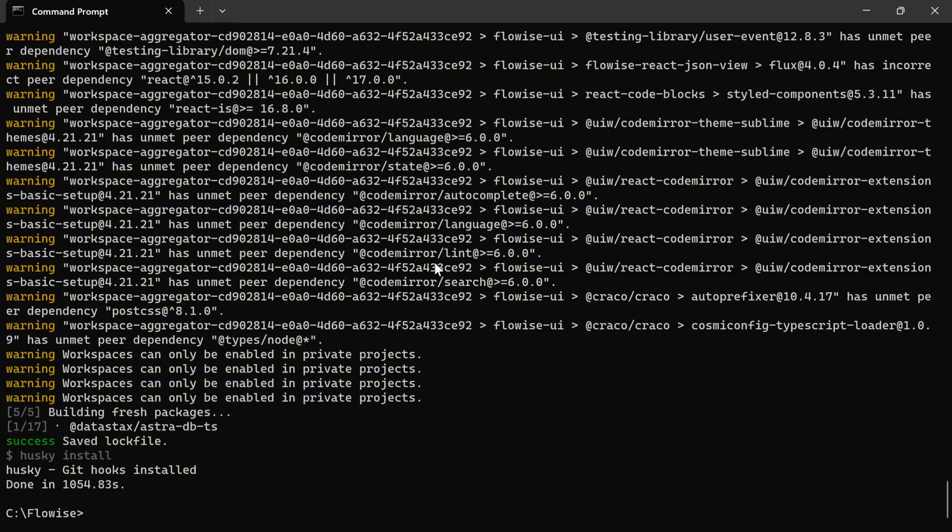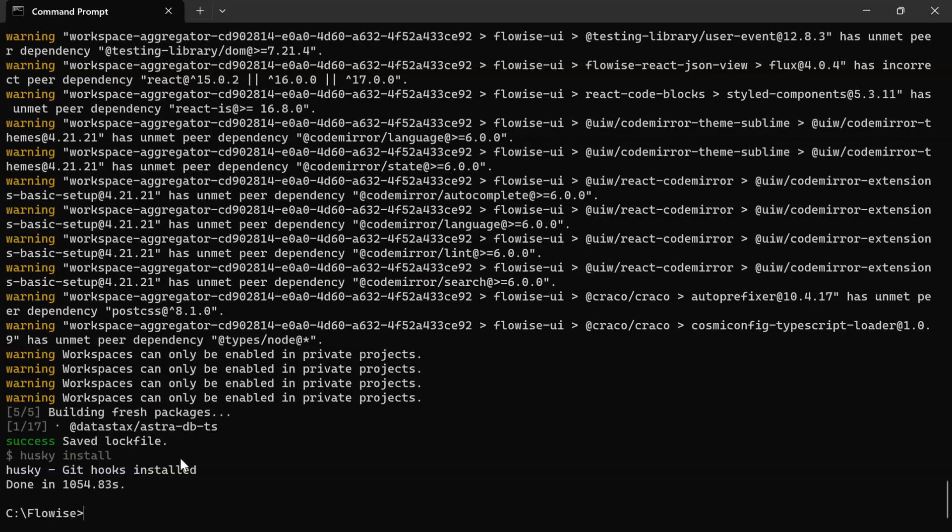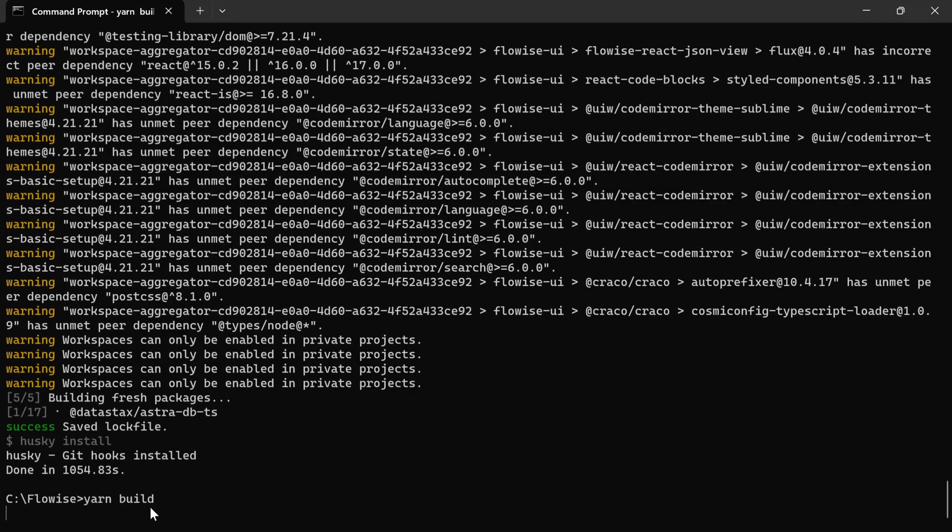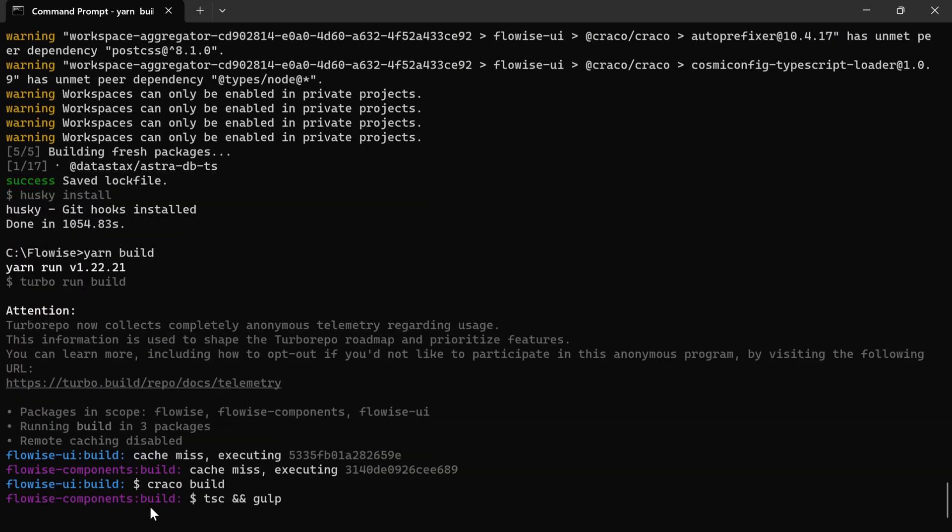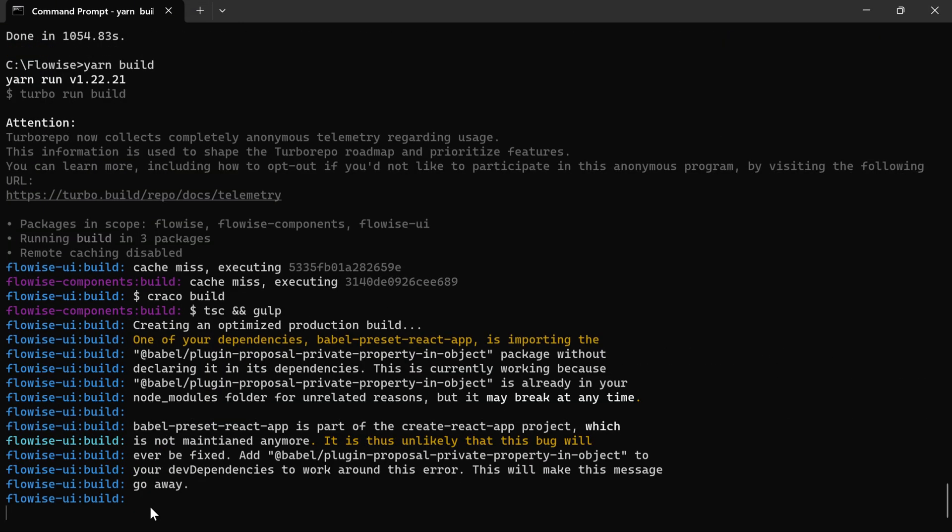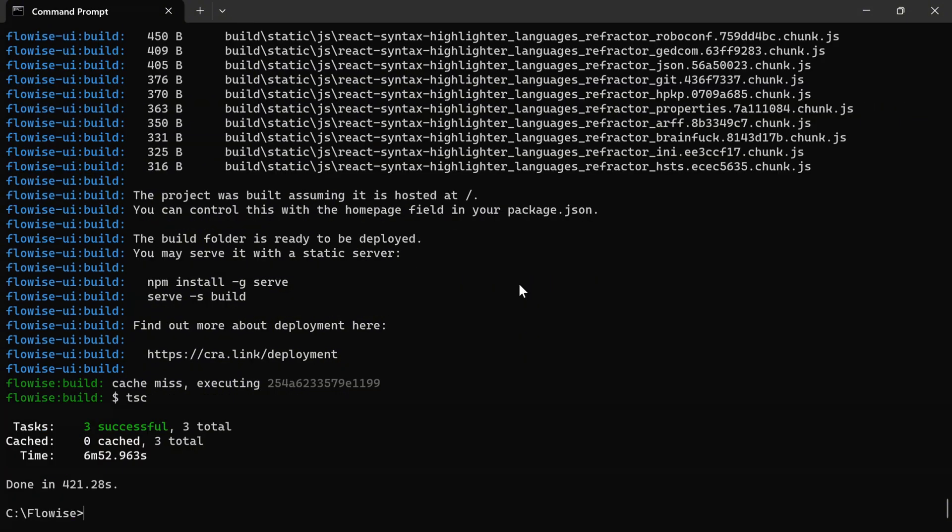Post the execution of Yarn install, we'll go back. And the last step is to actually build the module. All right, everything looks good. Now, we should be able to execute FlowWise.